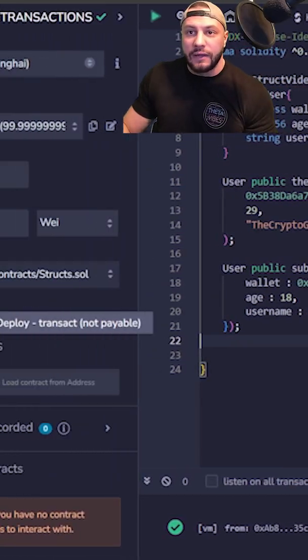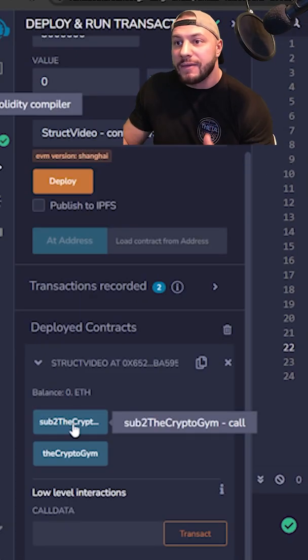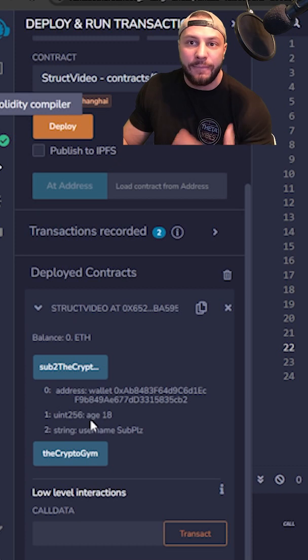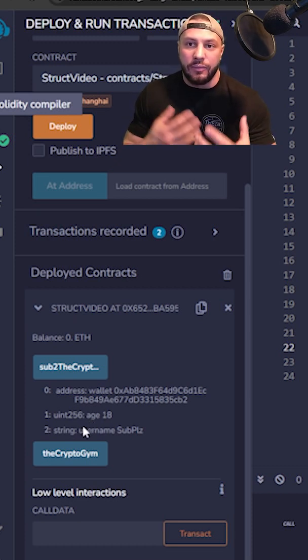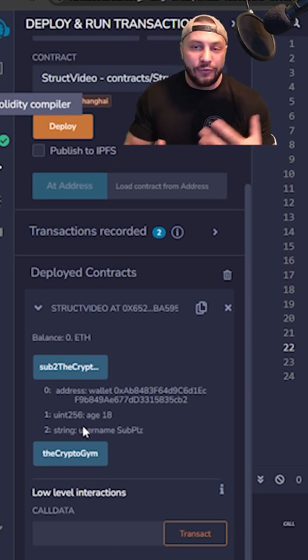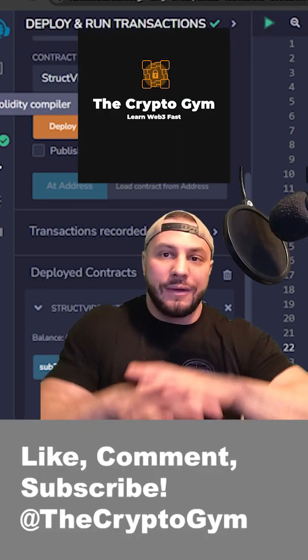Let's deploy the contract. If we drop this down here, we have all the information packed up into one variable. This is useful as you deal with more complex data types and more complex contracts. And of course, we have the other one here too.